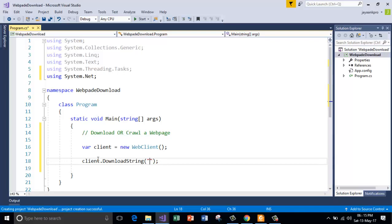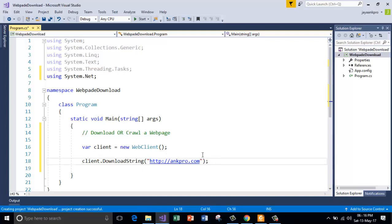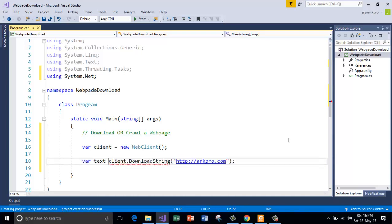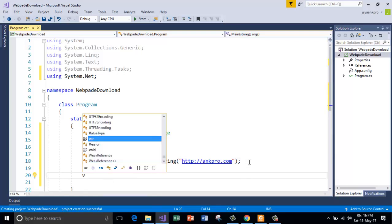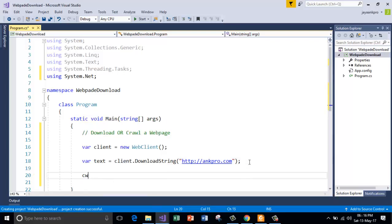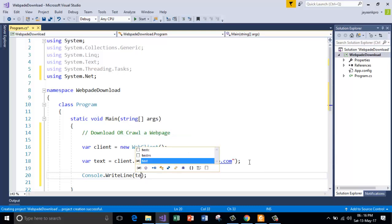So here I will say http.ankpro.com. So this should be a valid web page present on the internet. And now I am going to store it in a variable called text which is a text format returned by this function. And now I am going to print that out on the console window. Text.